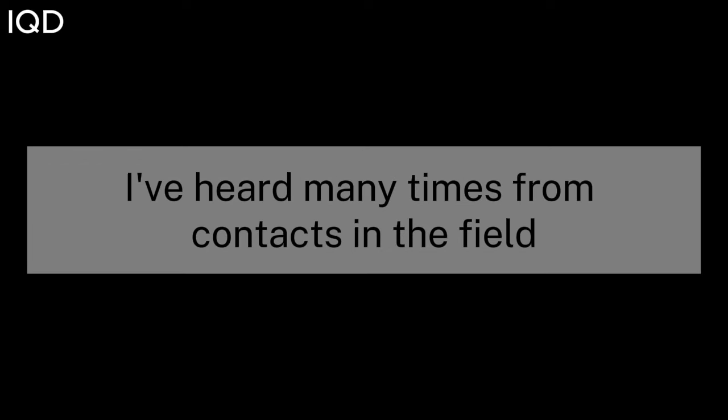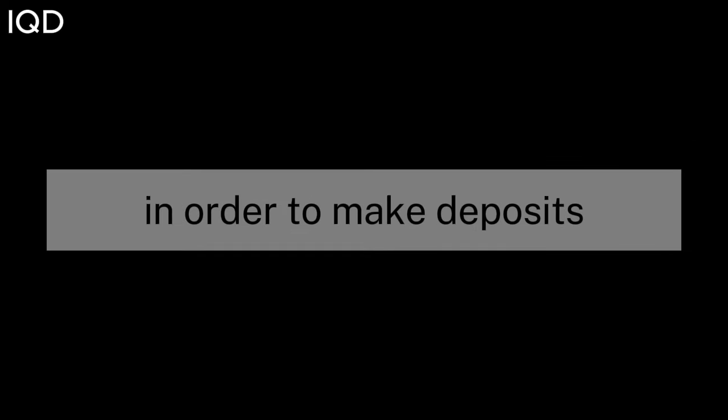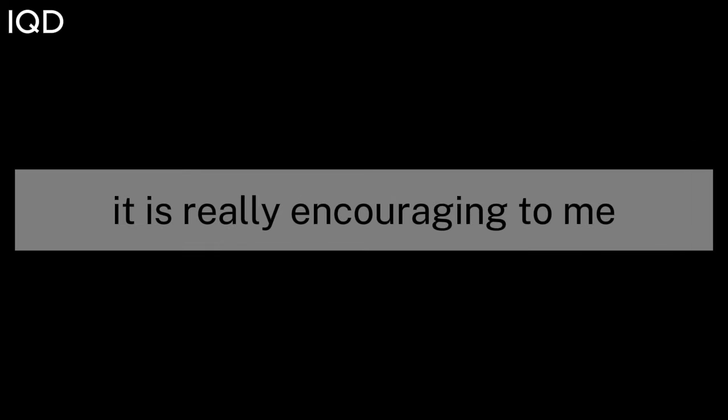Interesting stuff. According to Iraqi Dinar Intel Guru Markzi via PDK, in Iraq I've heard many times from contacts in the field that the CBI just published a video explaining to Iraqis how to insert their old cash into the ATM in order to make deposits. It is really encouraging to me. This will greatly simplify the electronic process of changing any value.